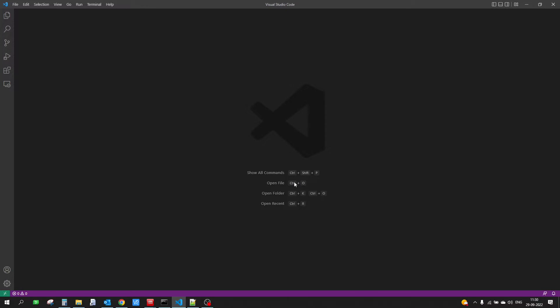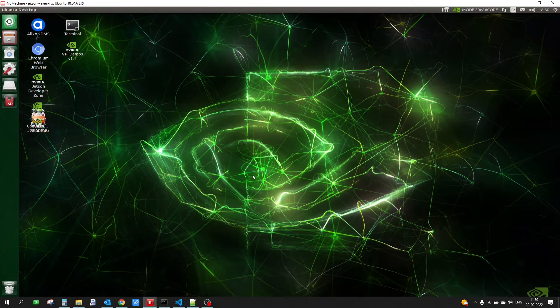The first thing we need to do is install Visual Studio Code on your machine. I am currently on a Windows 10 laptop, but if you have Linux or any other system you can install Visual Studio Code on that as well. I am also connected to my Jetson device using NoMachine. If you have any other Linux-based or Ubuntu machine you can still follow with this tutorial.